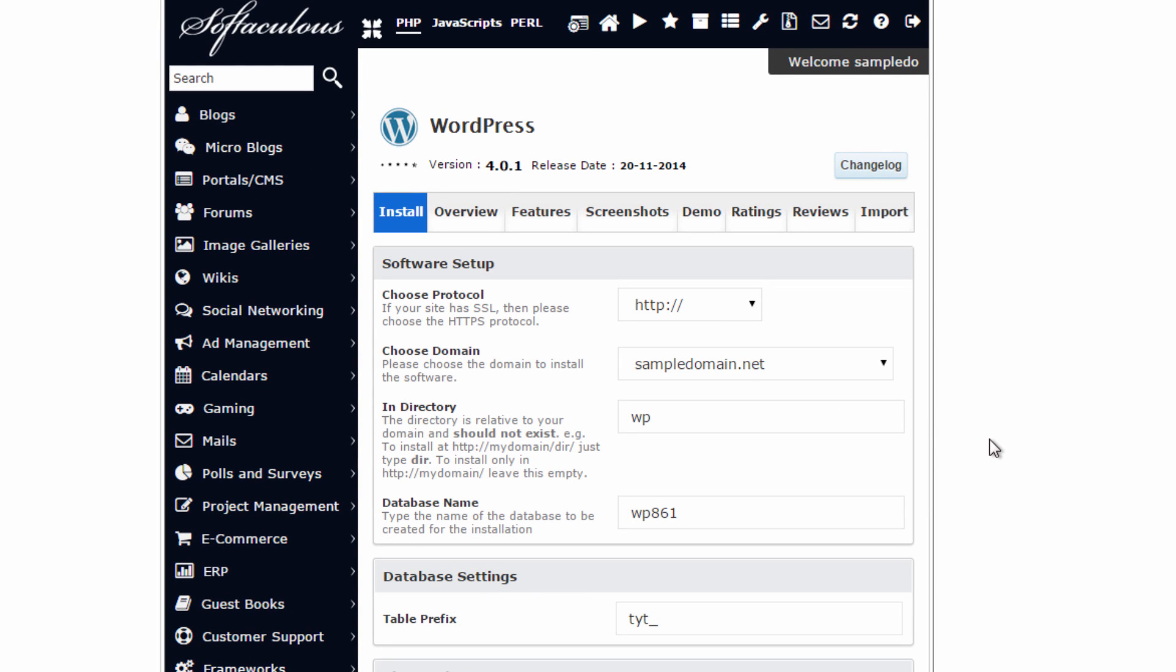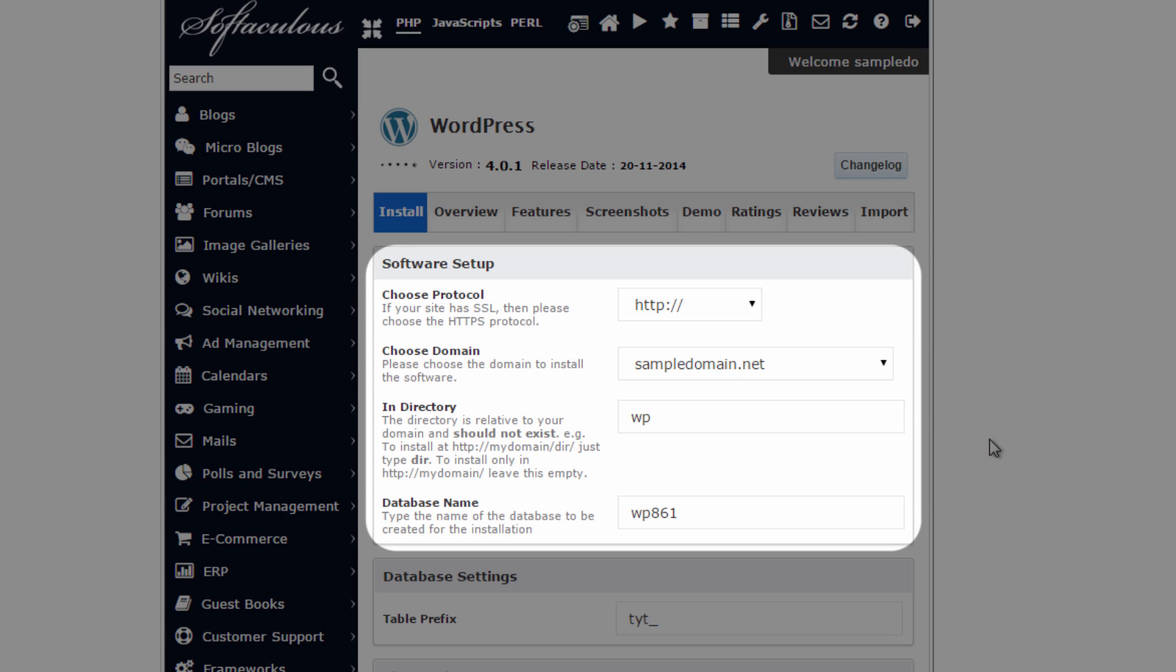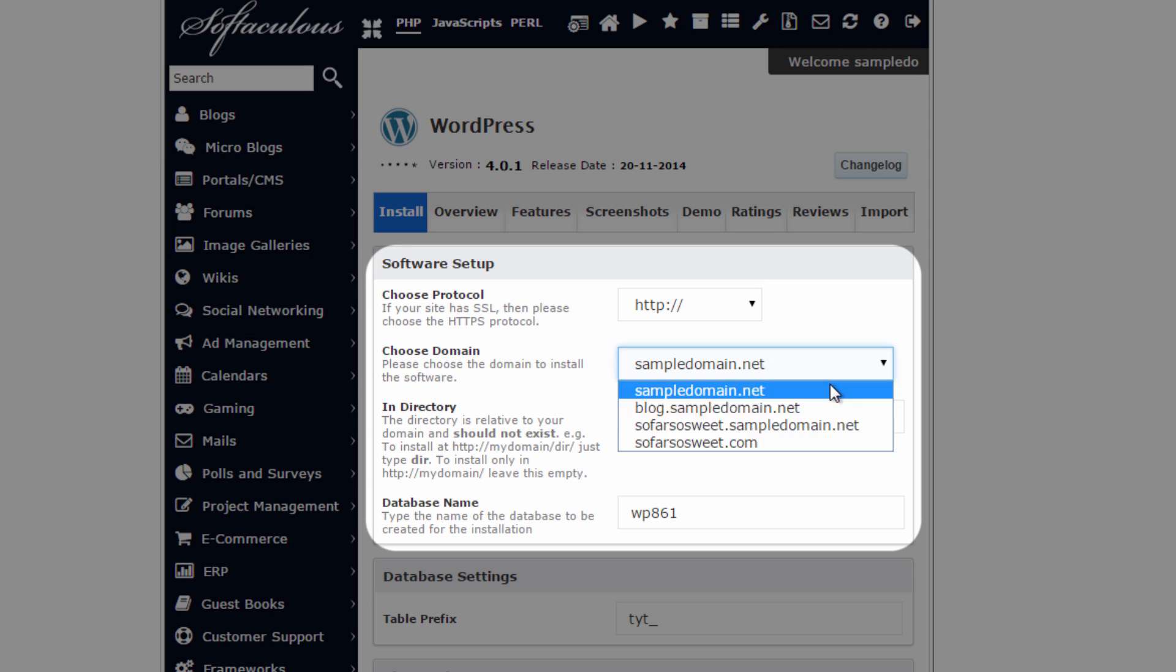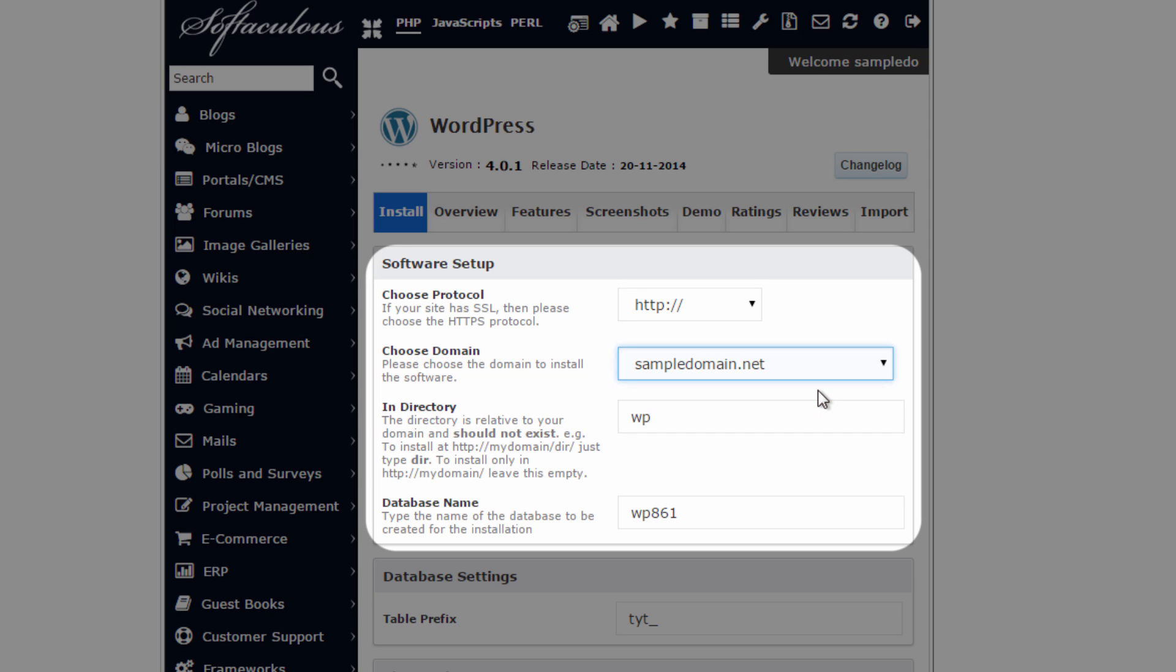You'll be taken to a screen with numerous options that need to be filled out before the WordPress can be installed. Starting off, we have the option to choose which domain to use for the WordPress install. So that's right here. And you can see we have a drop-down menu, but I'll leave it at Sample Domain. If you have multiple domains attached to one hosting account, you'll find all of those there.